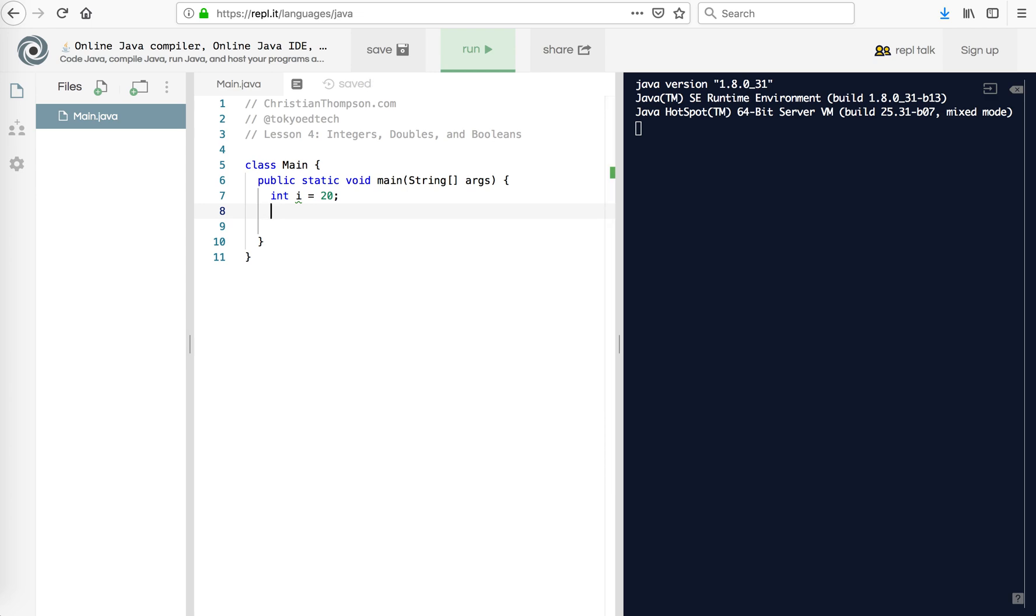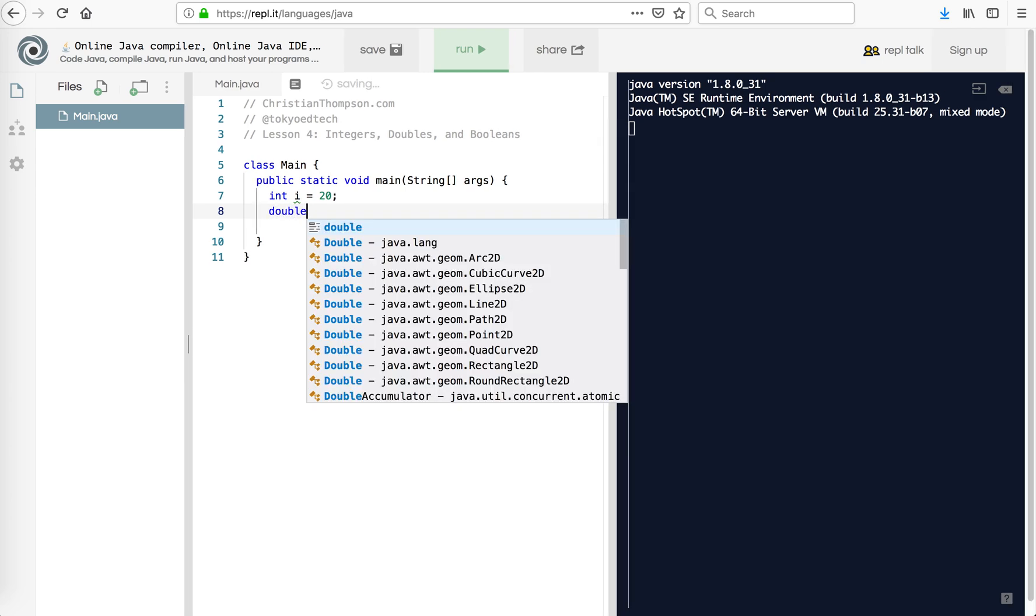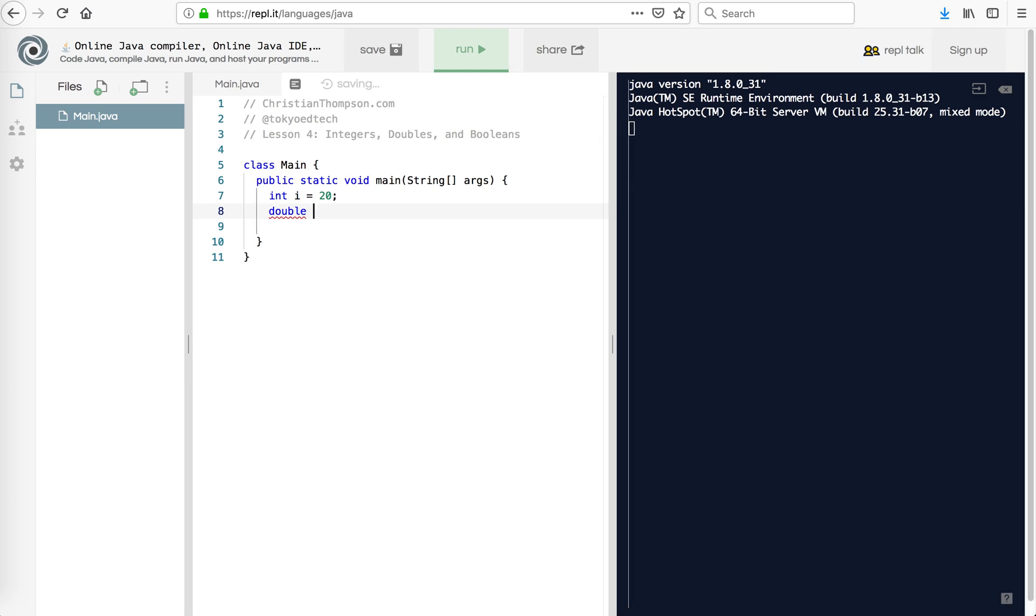Then we also have something called a double type, and this one I'm going to use x and I'm going to say equals 6.0. So the difference between an int and a double is that the int does not have a decimal place. As you can see, a double does allow for decimals.